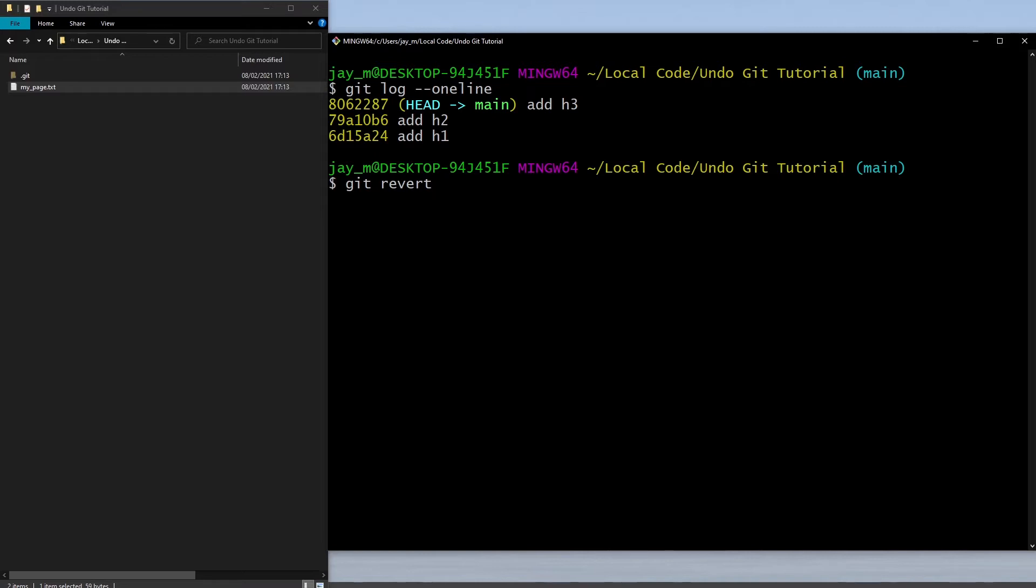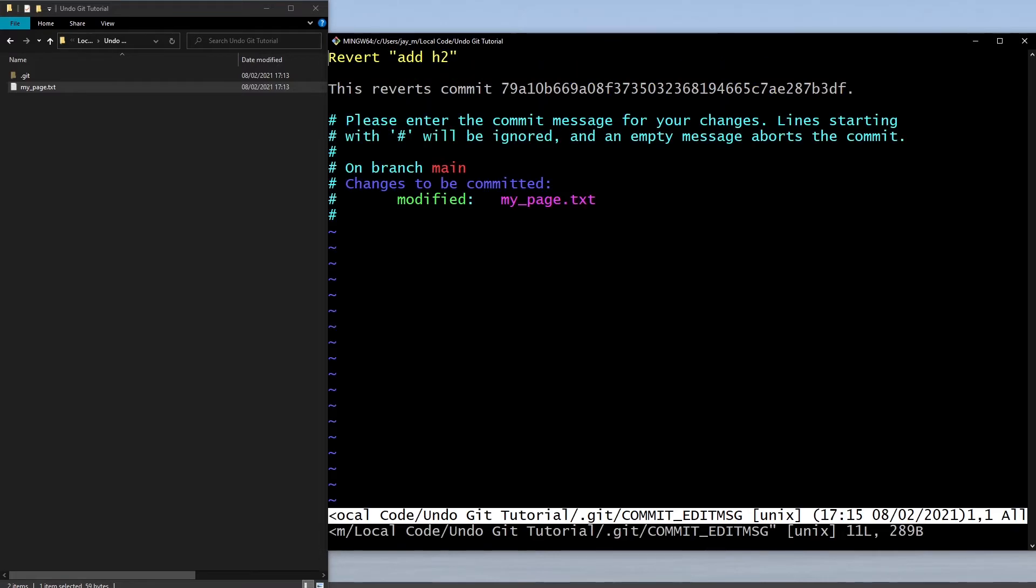It's pretty straightforward. We just do git revert and then we put in the name of our commit, so 79a1, and that's just from here.